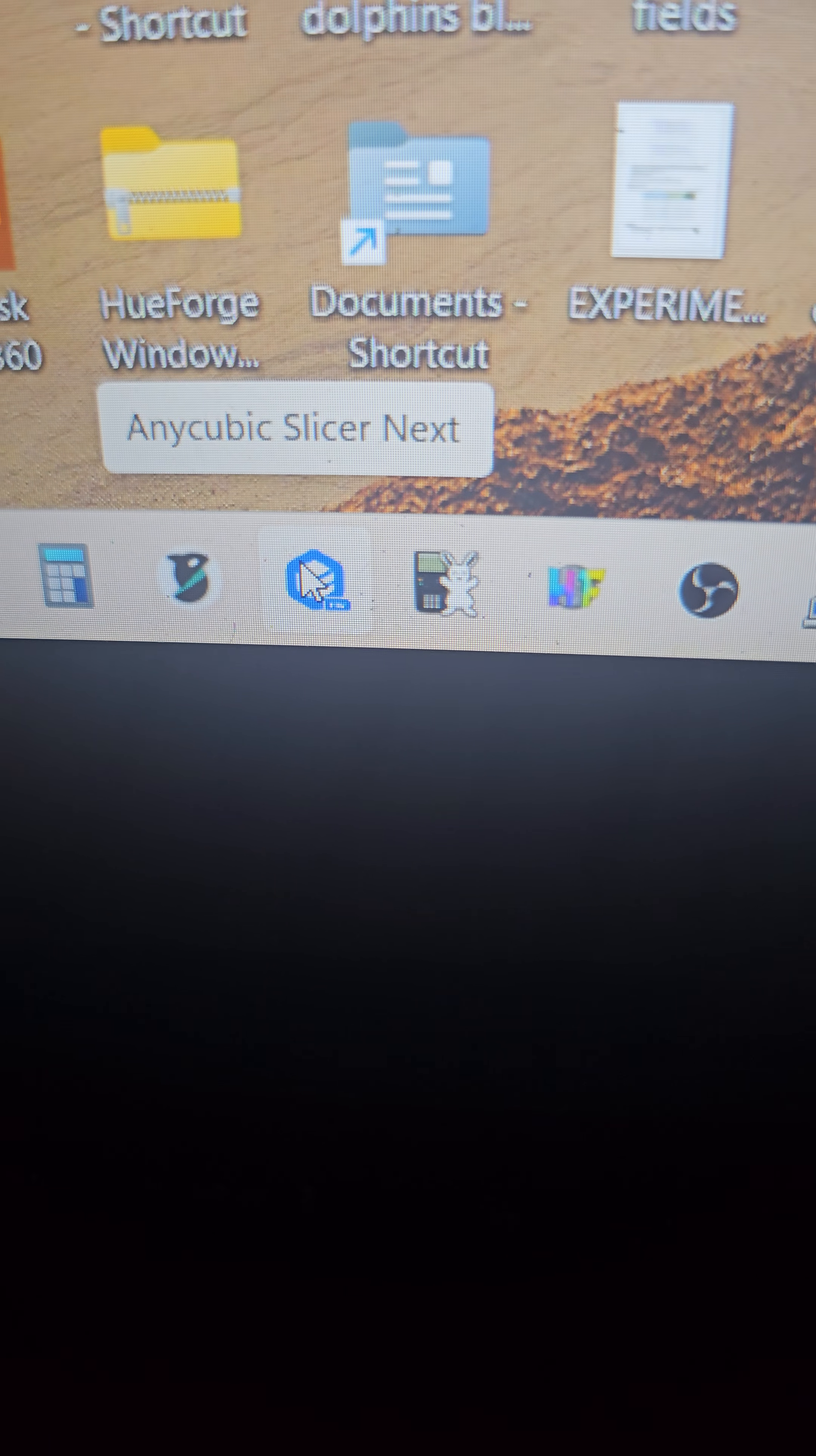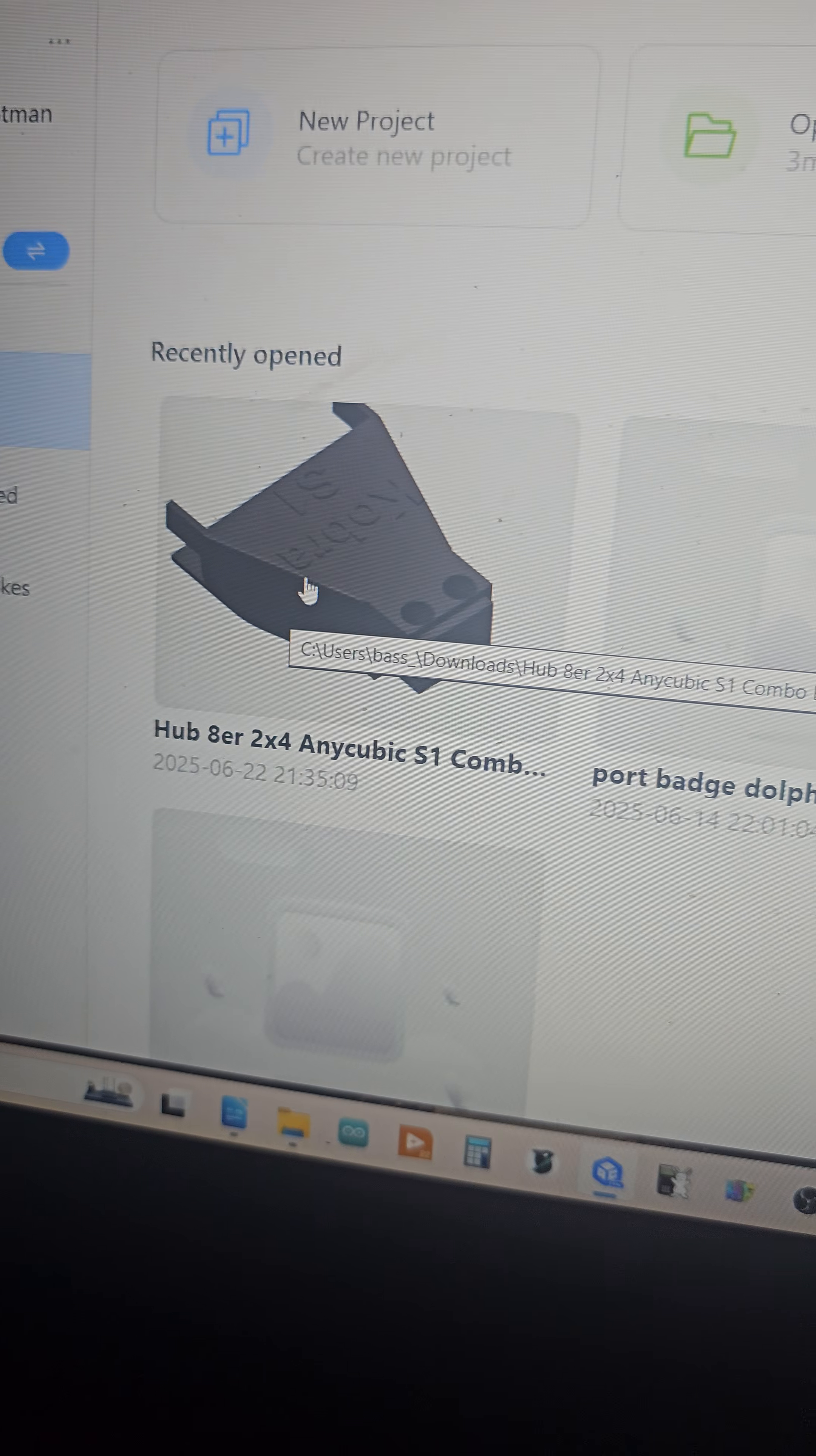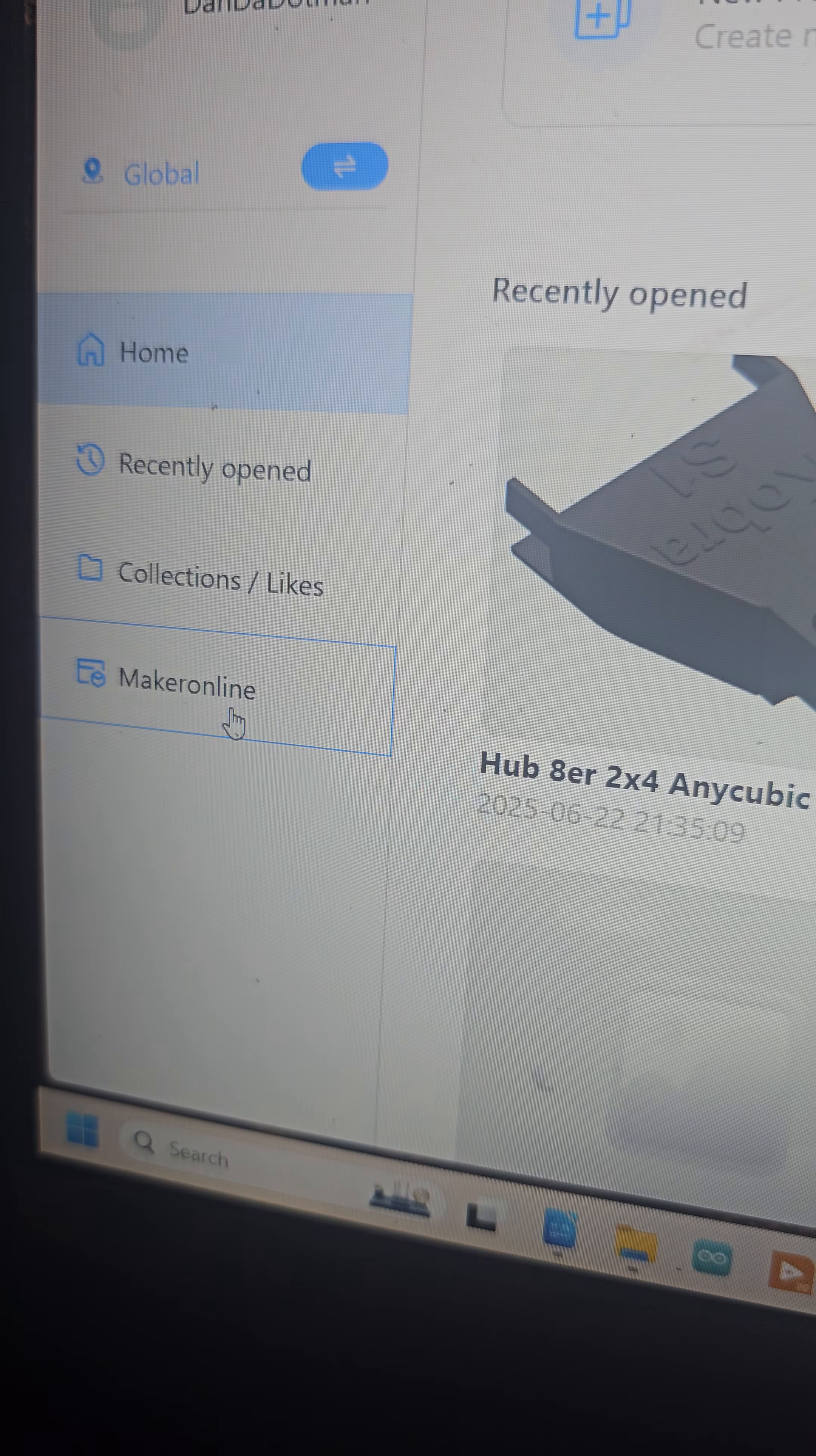So here's our app based on Orca Slicer. This is their own port, Anycubic Slicer Next. Go ahead and click on that sucker and I'm going to show you guys where I got the eight filament hub from.